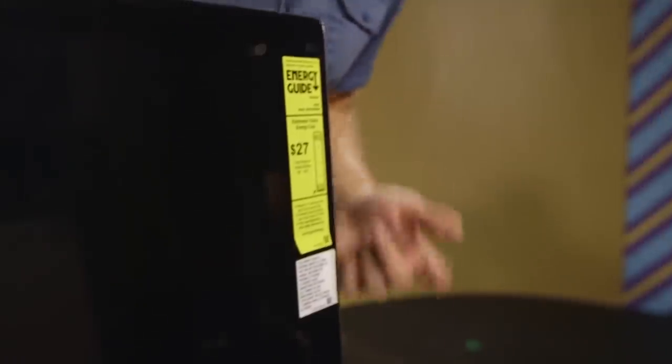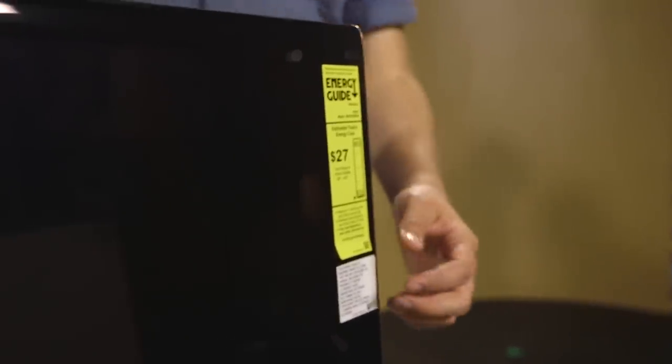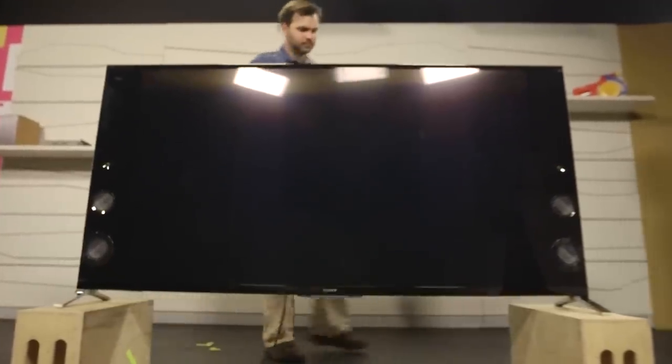Did you spot that Energy Star score? $27 a year! Now the fun part, we plug it in.